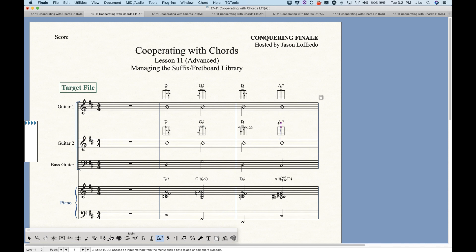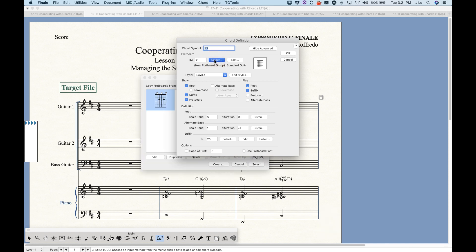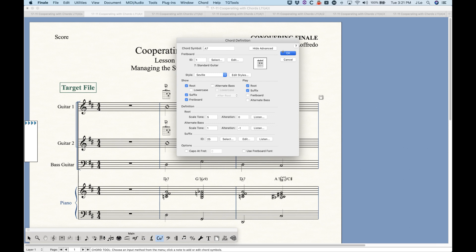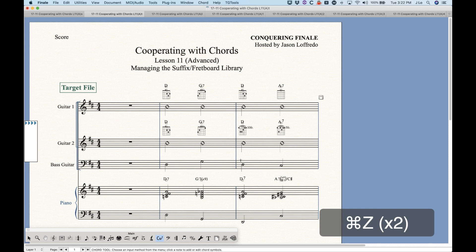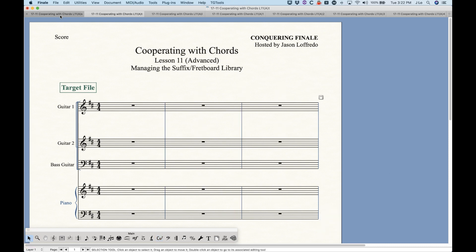Of course, there's now the issue that it's looking for the second fretboard ID group, which doesn't exist. So you would have to go back and select the first fretboard to make sure that it shows. We can do the same thing with a flat nine sharp five if we want to, but we'll skip that for now.